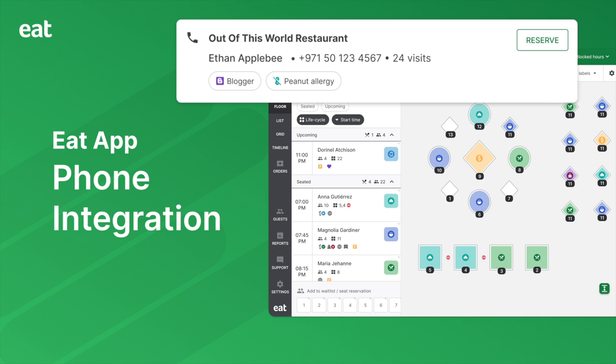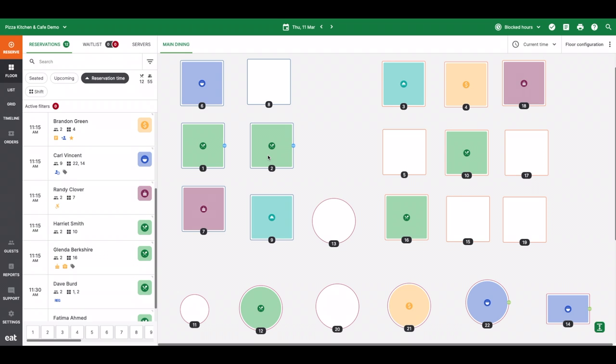EDAP's phone integration is the stellar feature that gives your host stand an unfair advantage. See guest data before you answer the phone, personalize the guest experience, and process reservations faster than you ever thought possible.